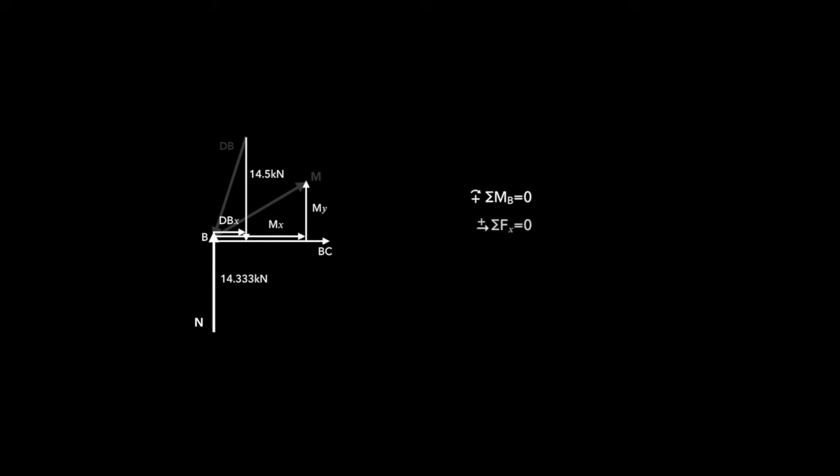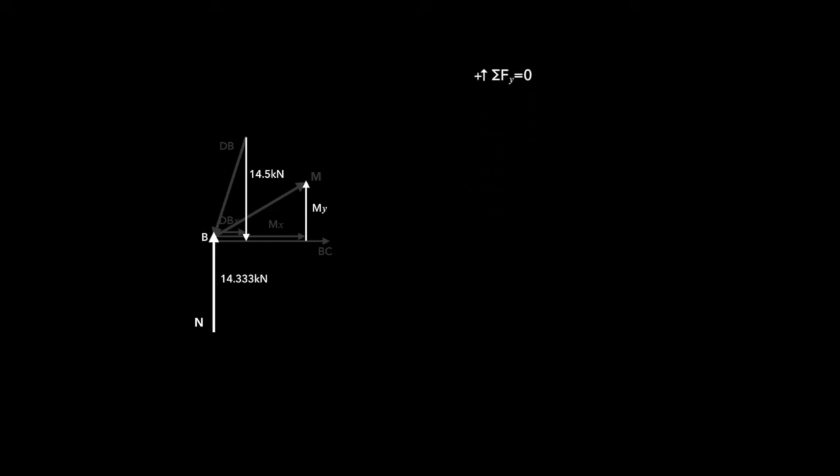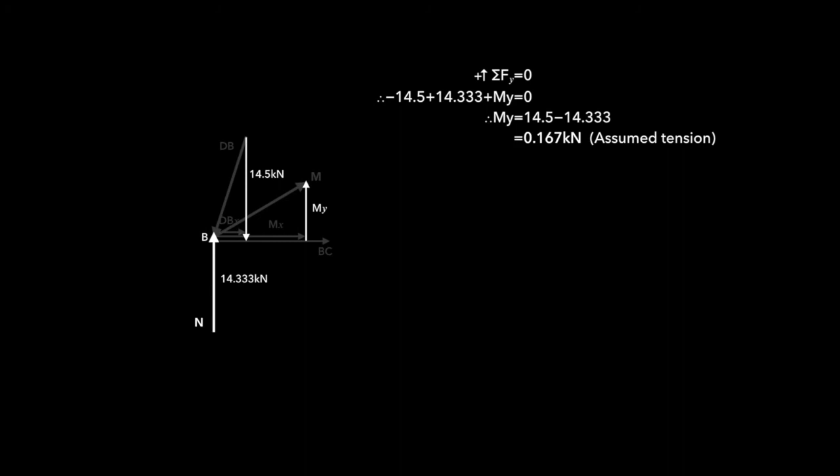We have our three formulas. But let's consider this. If we take the moment about B, every single force goes through it. So that would never ever make sense for a method of joints. The sum of the forces in the X direction has three unknowns. So let's not try that. And the sum of the forces in Y has one unknown. It also happens to include M, which is really, really good. If we put all of our values in, assuming upward to be positive, we know that MY is 0.167 kilonewtons. We assumed it to be in tension because it's moving away from point B. And because it's a positive answer, that's correct.